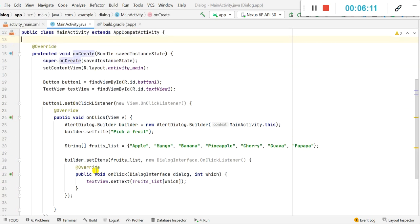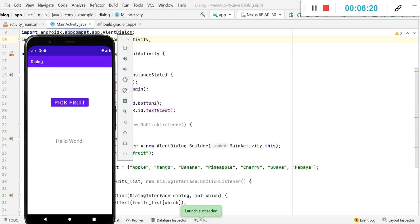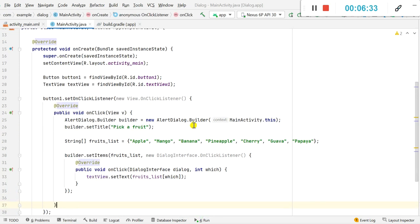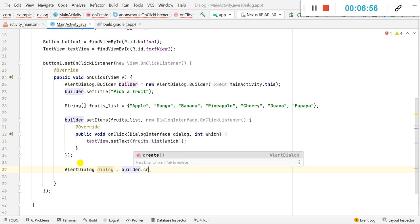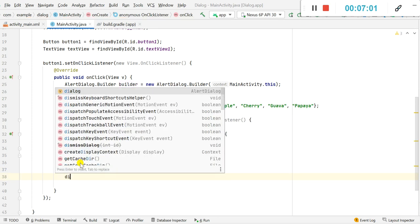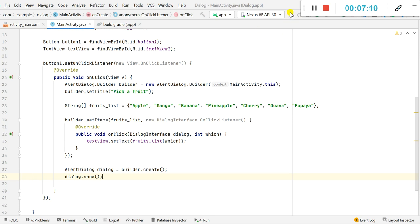Let's check the app. When I click 'Pick Fruit' it doesn't display anything — I missed one thing. After setting up the builder, I have to create the dialog and show it. So in the next line I will write: AlertDialog dialog = builder.create(), and then dialog.show().